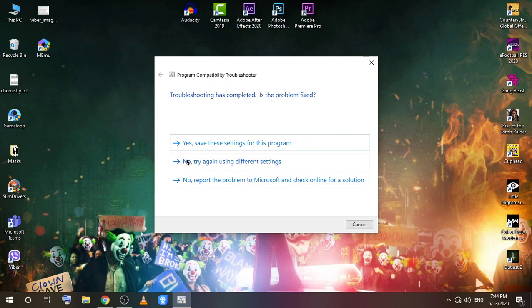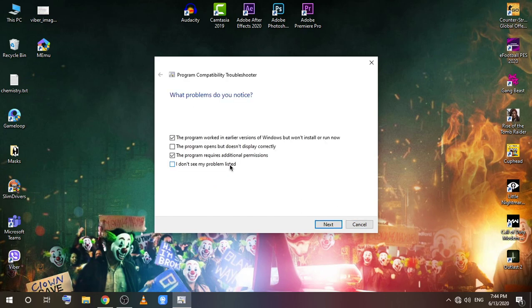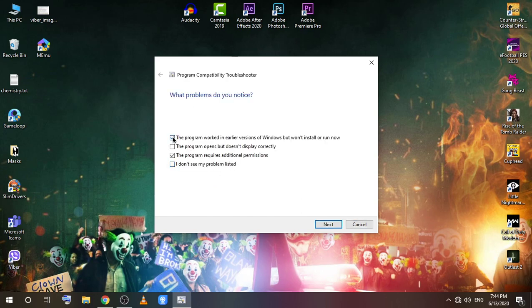If it doesn't work, click 'No, try using different settings.' There you go, you can uncheck all of this.